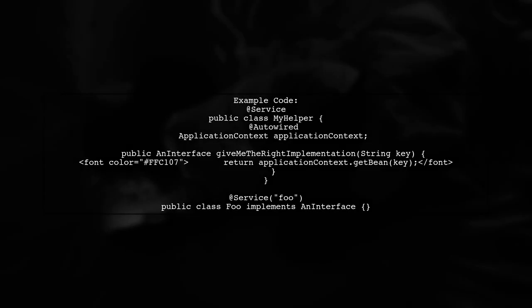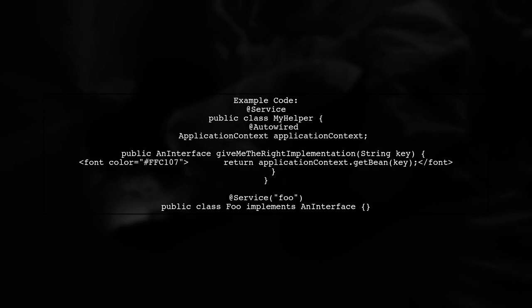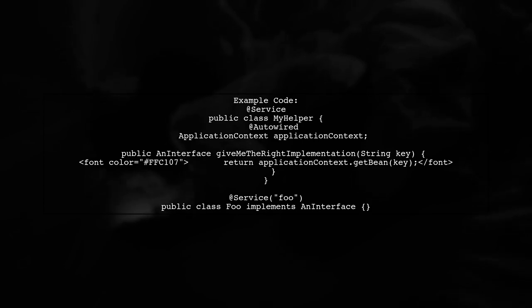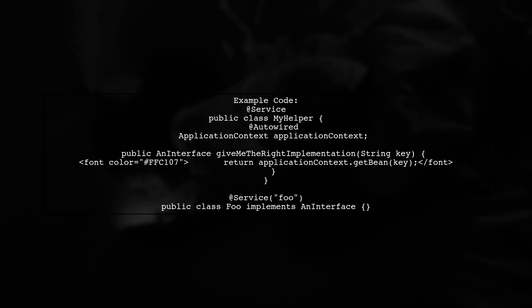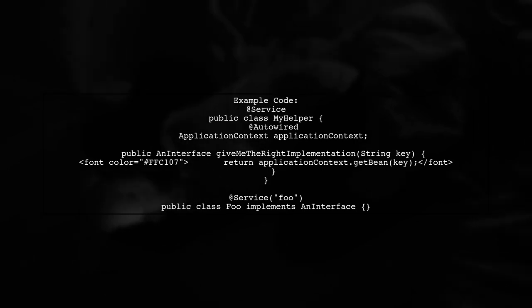For example, you can create a helper class that retrieves the right implementation of an interface using a key. Here's a simple code snippet to illustrate this.